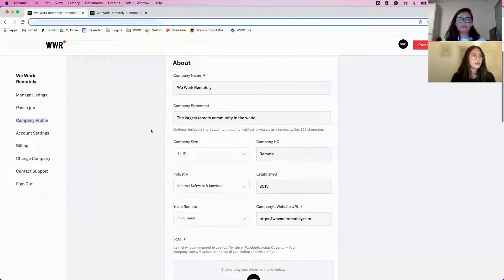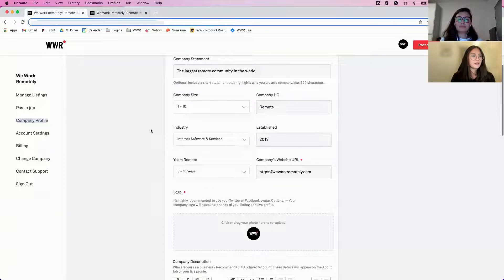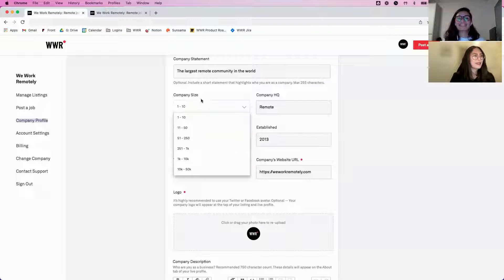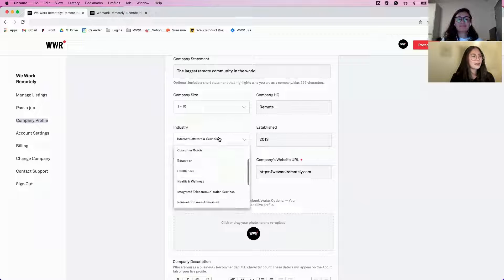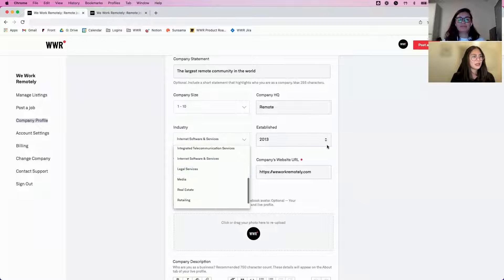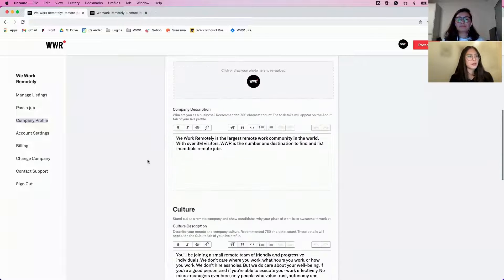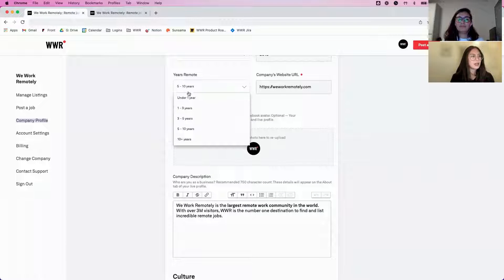All of the fields are there, with dropdown menus for company size and industry. You can fill out the fields for when the company was established.